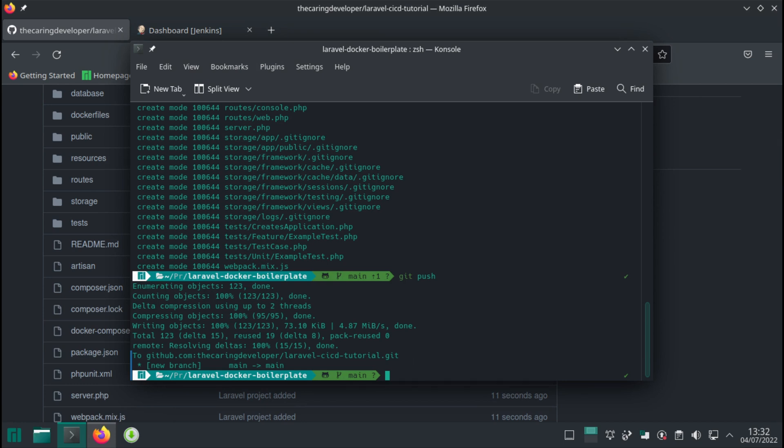As we did before with our user, we're going to add the Jenkins user to the Docker group as well. That will ensure that Jenkins can run the Docker containers.